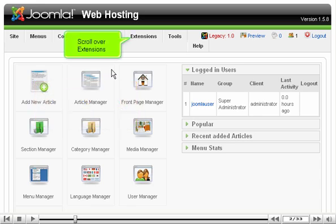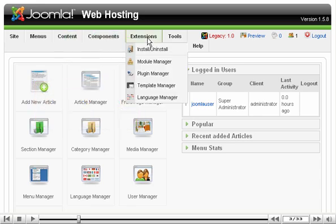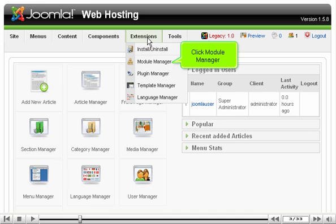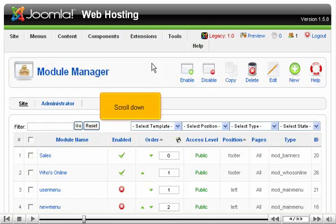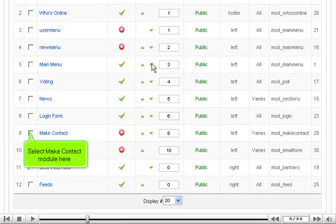Scroll over Extensions. Click Module Manager. Scroll down. Select Make Contact Module here.